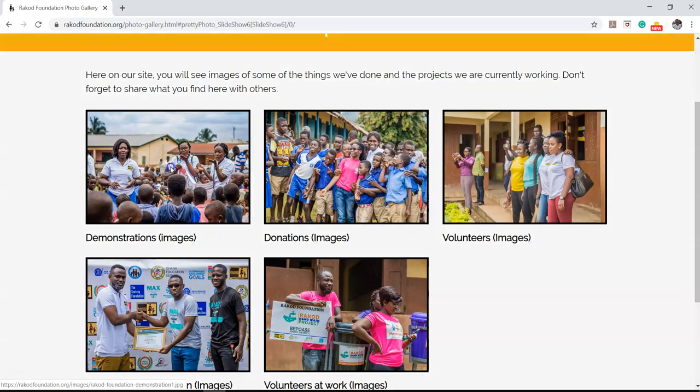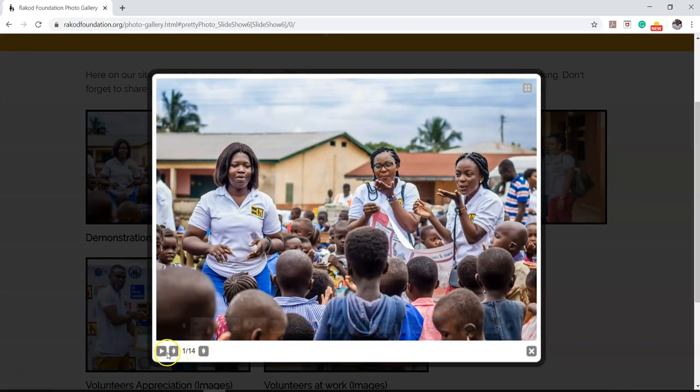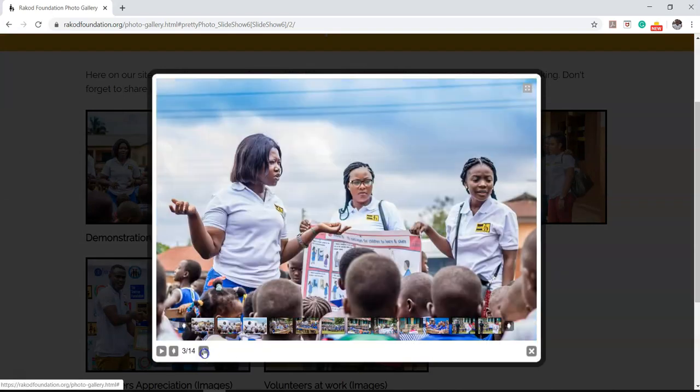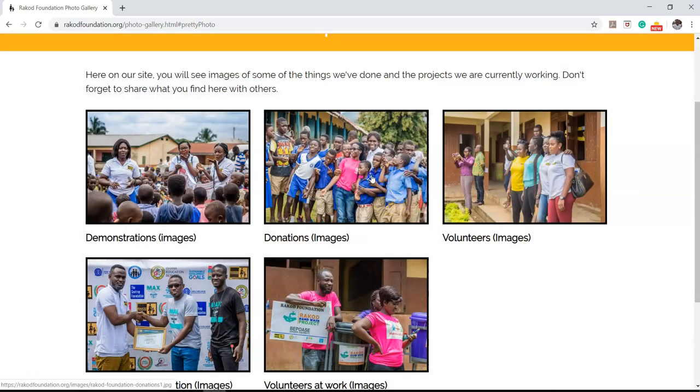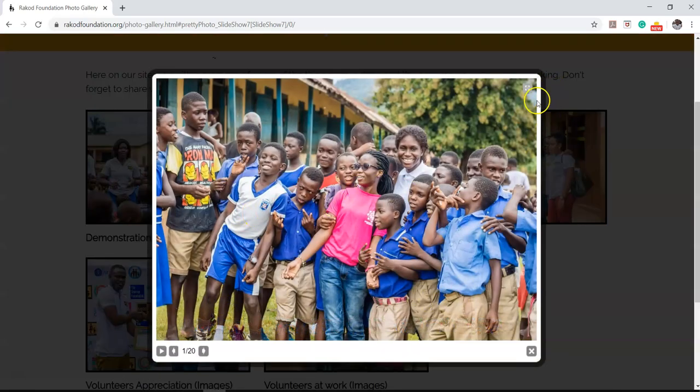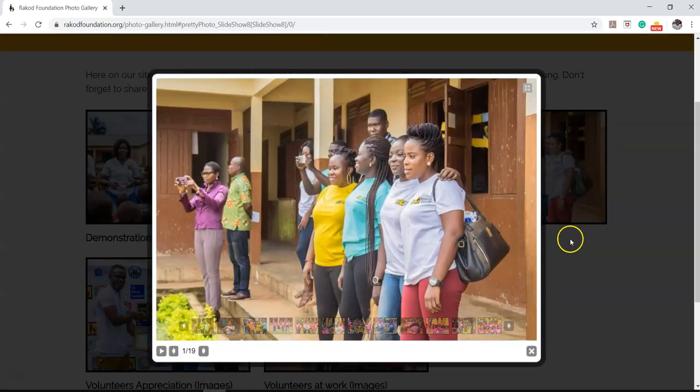So once I click on this, you realize it has a lot of images under it. So it has about 14 images which I can just go ahead and then flip through. Now if I come back and I click on this one also, you realize it also has different sort of images. So this is about 20 images and then it goes on and on.